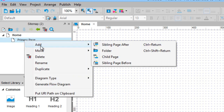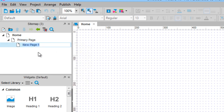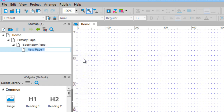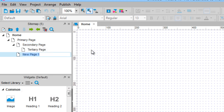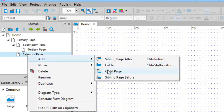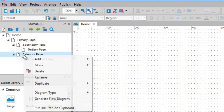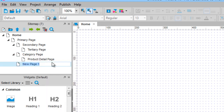To this primary page, add a child page and rename it secondary page. Now right click on this page and add another child page, rename it tertiary page. Now select secondary page, right click and choose sibling page after. Rename it category page and add a child page to this one, renaming it product detail page. Select the category page, right click and add a sibling page after for the final menu item, which will be named content page.